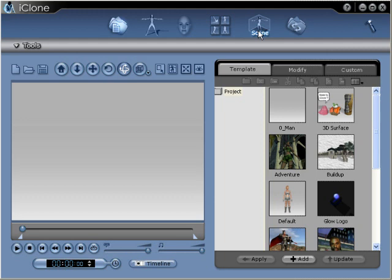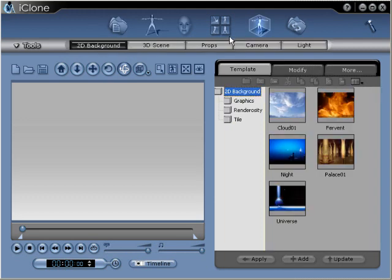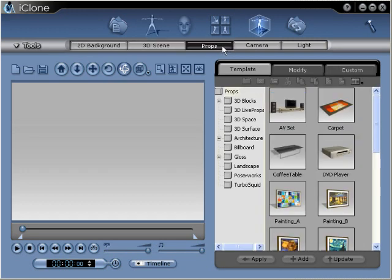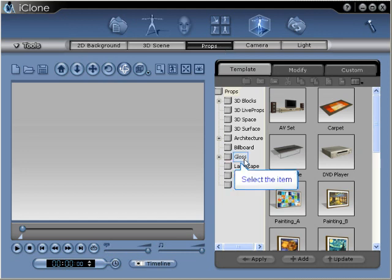We'll start by selecting the scene category of iClone. Next, we'll select props. Inside the props template panel, we'll now select the gloss folder.